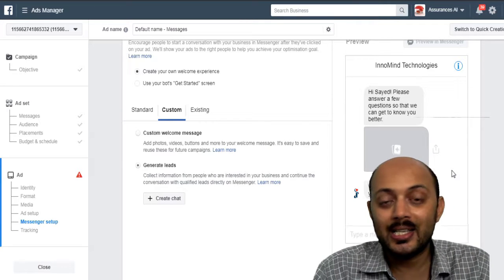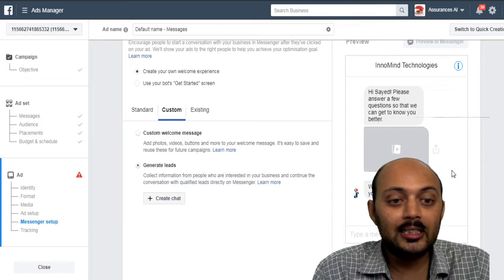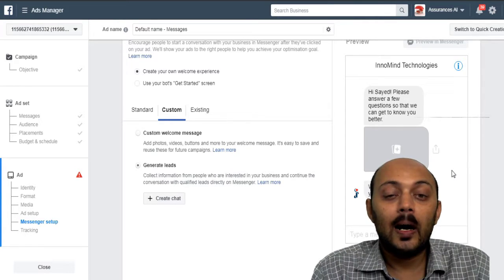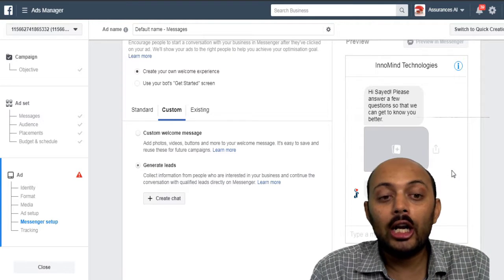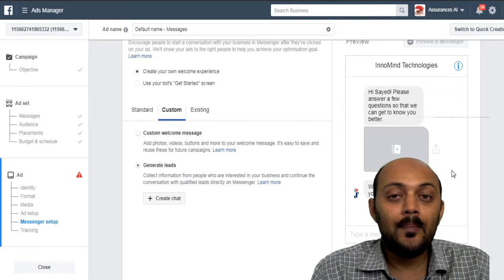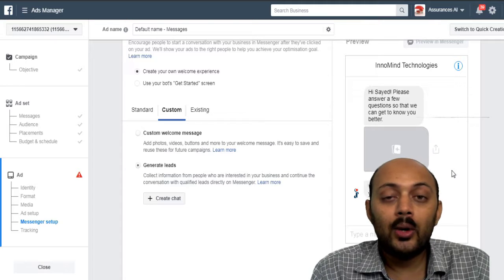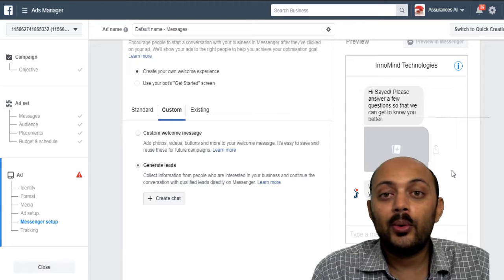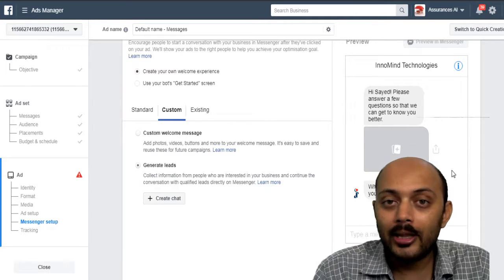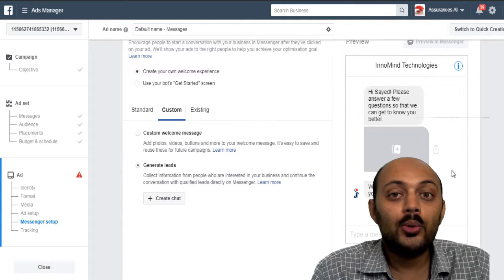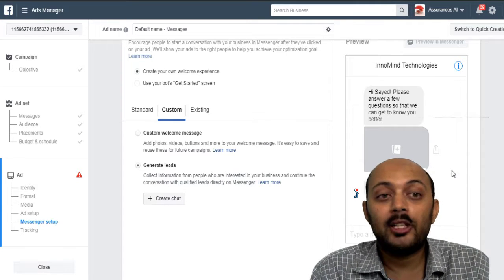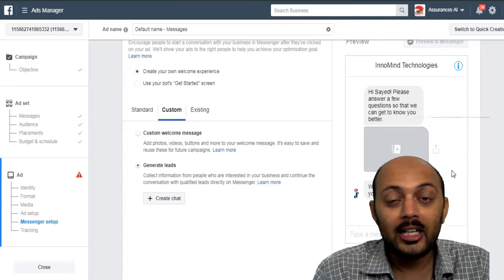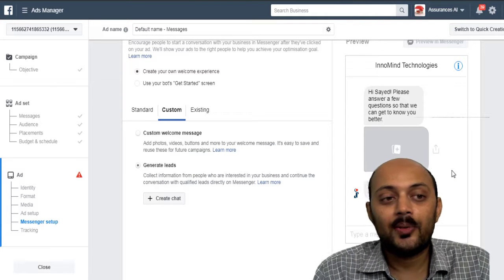So like that you can actually generate leads in the messenger using this particular new ad format that has launched by Facebook recently. So if you are running any kind of B2B business where you need to generate leads, not using the lead generation ad form but using the lead generation in the messenger. Because with the lead generation ad form, you can't communicate with your audience on the messenger. You only have to either send them an email or call them up. But in the lead generation messenger, you always have a privilege to chat with them one-on-one using your page inbox in your Facebook page. So that's the other advantage that you will be getting once they become your lead in the messenger.